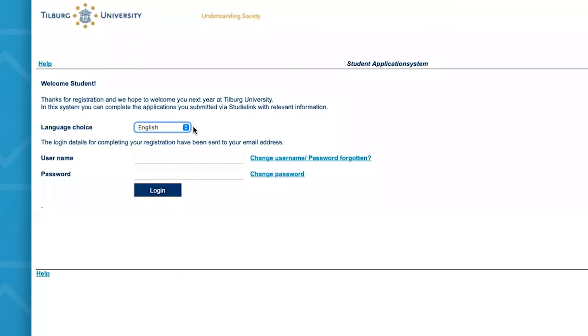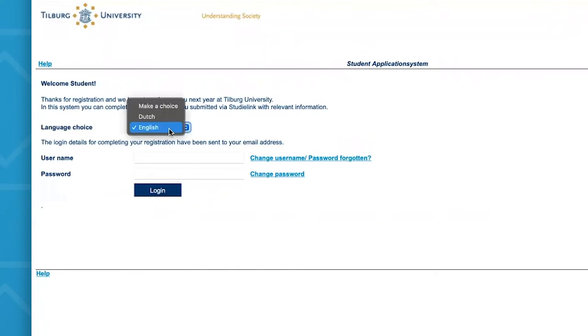Once you've clicked on the link in your email with the login details, you'll see the screen. You can then select your preferred language. In this case, I'll opt for English.